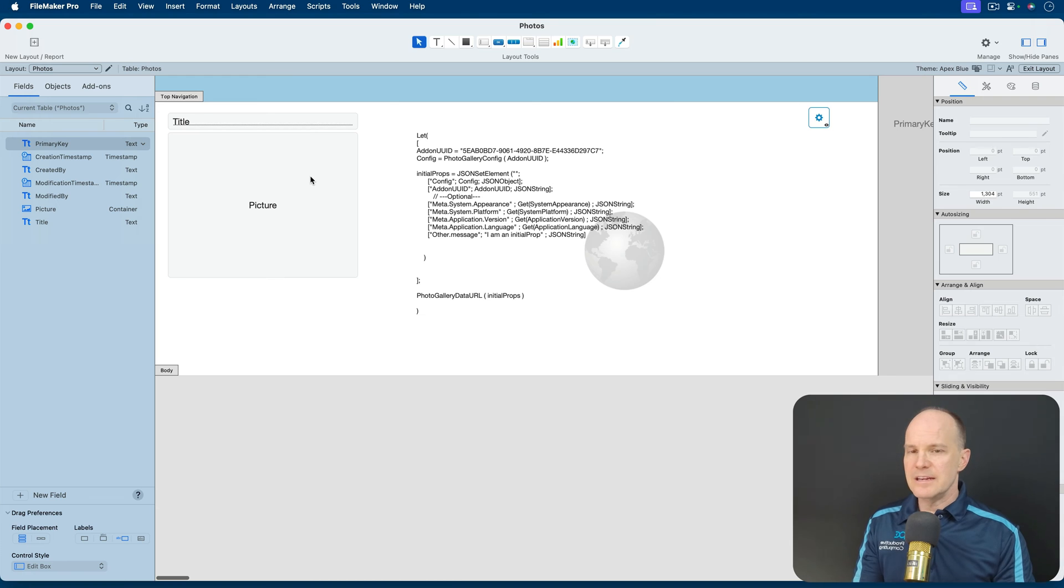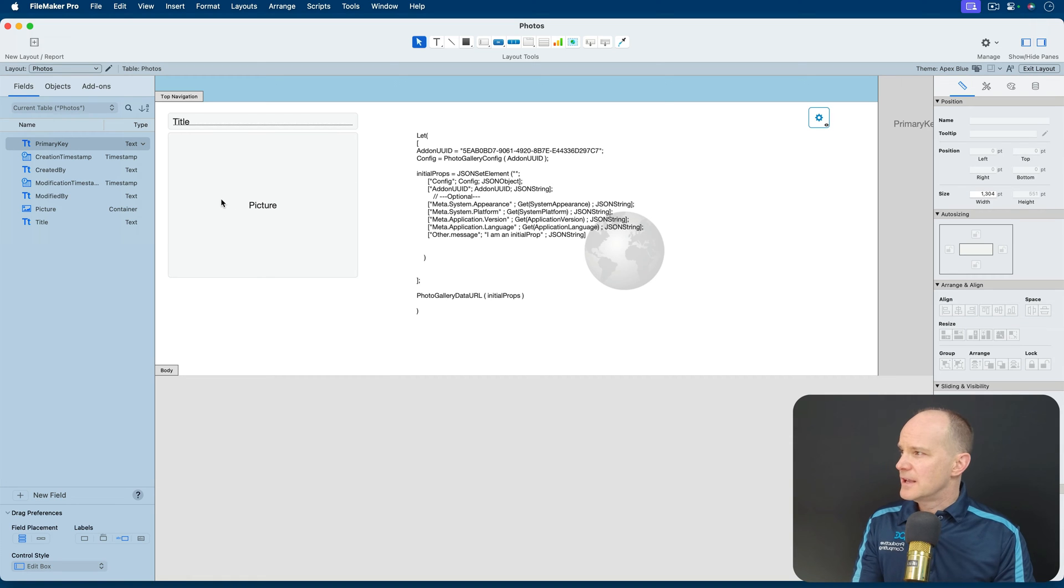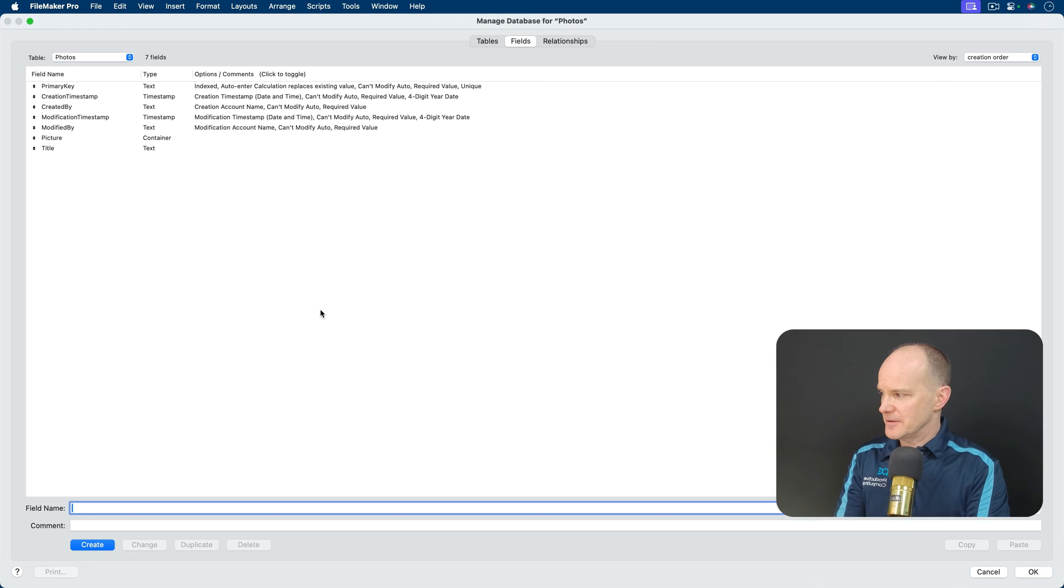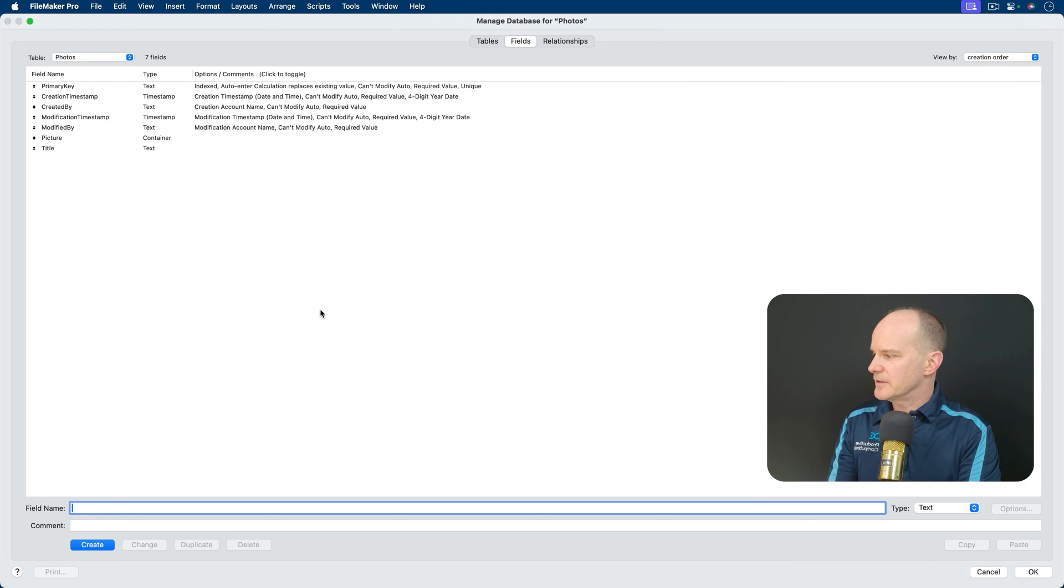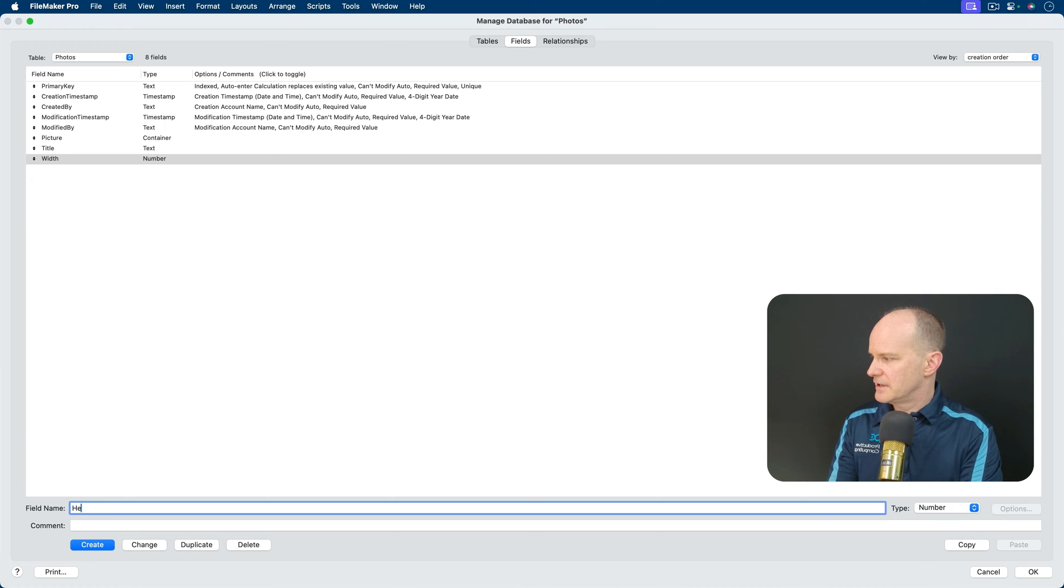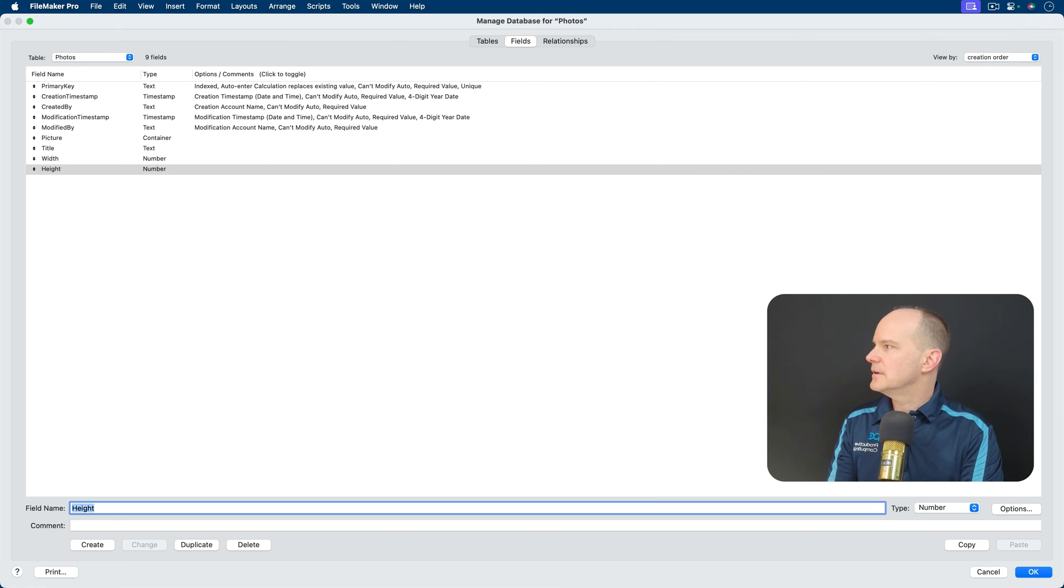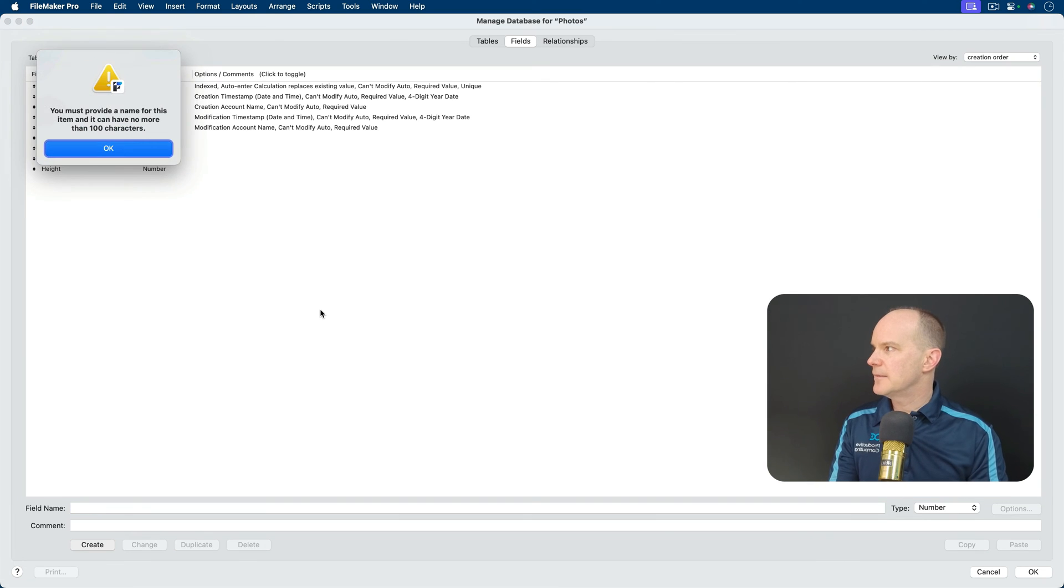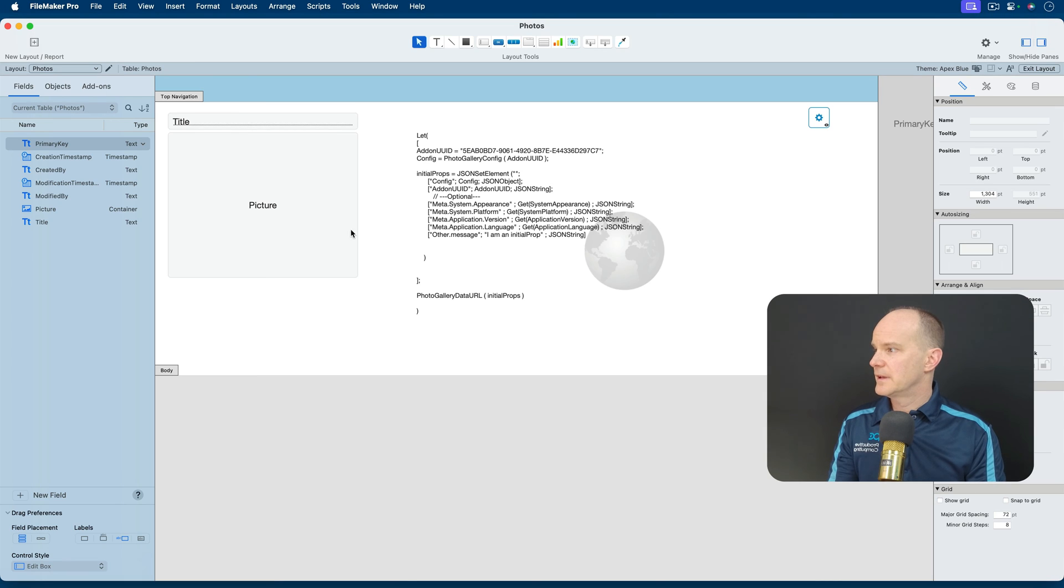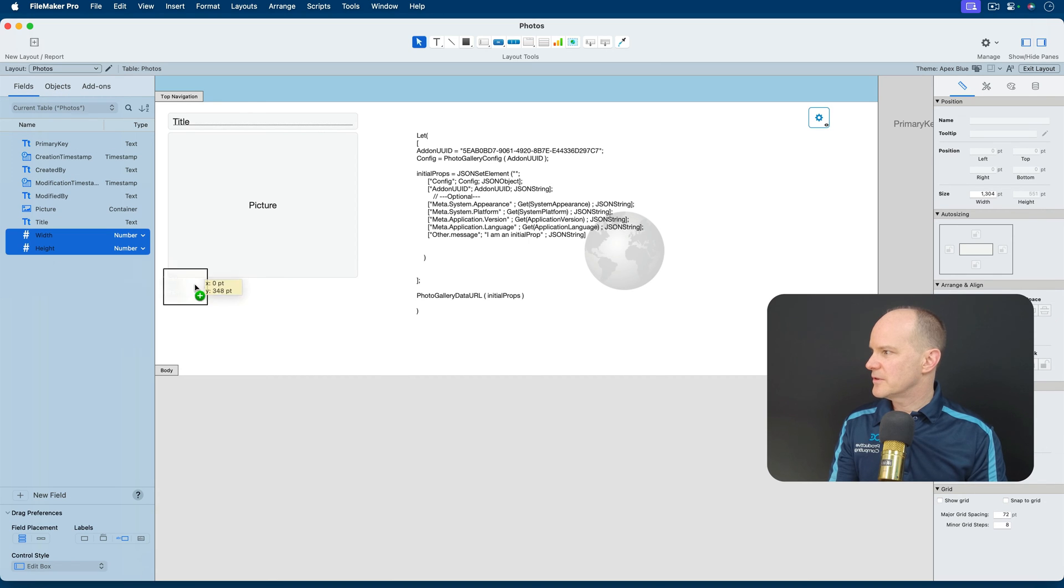So it needed the primary key. It needed the title. It needed the width, the height, and this thing called base64. So we'll take care of the base64 last. Let's just go width and height. I'm just going to create two fields, and I'll make them number fields, so I'll do Width and make that a number, and then Height. And I've added those to the system, and I just need to add them to the layout. So here we go. I'll put those on the layout for now.